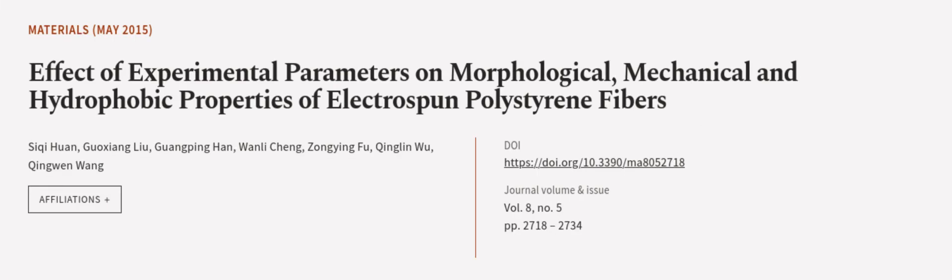This article was authored by Siki Huan, Guixiang Lu, Guangping Han, and others. We are article.tv, links in the description below.